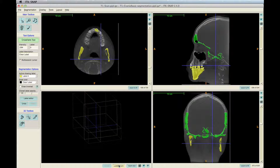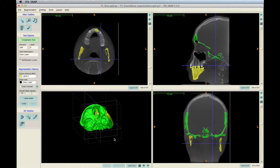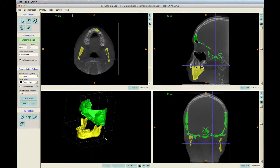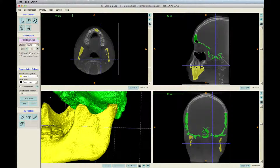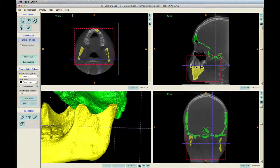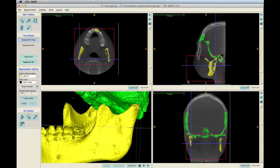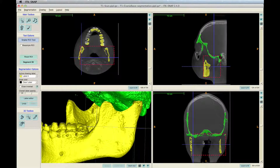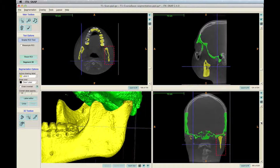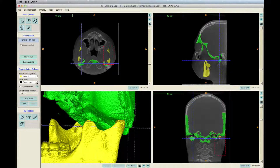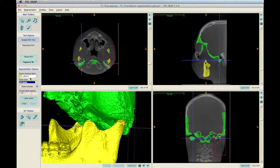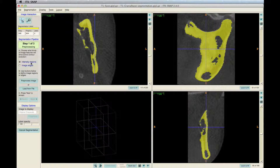Click Update Mesh on the bottom toolbar to see the final segmentation. Depending on the scan, a portion of the condyle may be missing. To fix it, click the Snake icon and use the red lines to surround one of the condyles. Change the Draw Over option to All Labels. Click Segment 3D, then select Image Edges, and finally click Pre-Process Image.